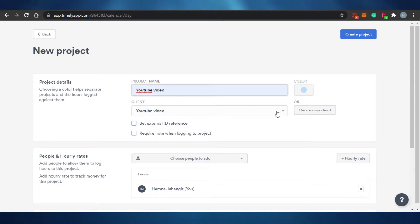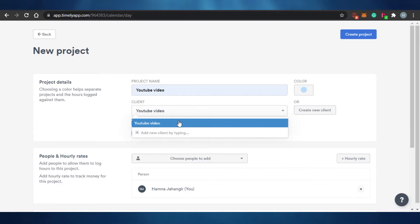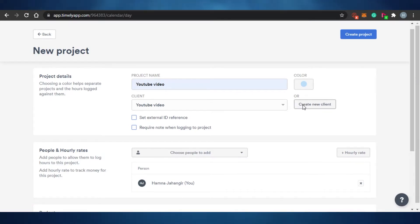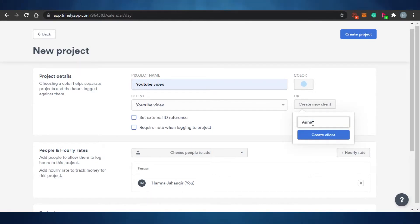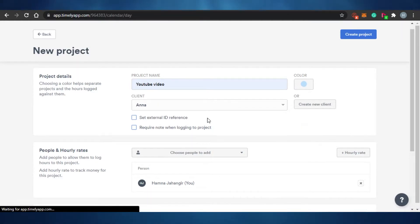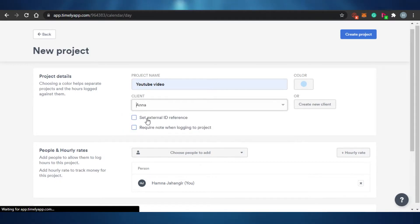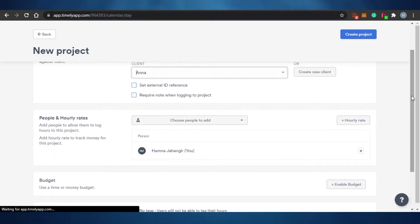After the project name, add the client name. You can select an existing client or create a new one by clicking 'Create New Client' and entering their name. You can also set an external ID reference, and if you want to require a note when logging into the project you can enable that — it's useful for privacy purposes.